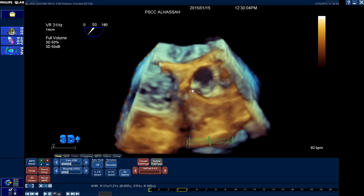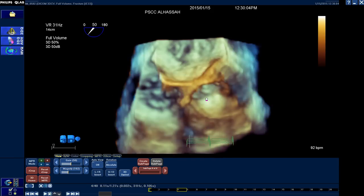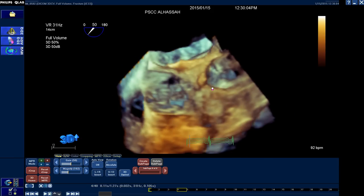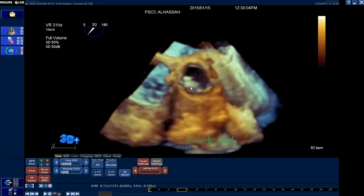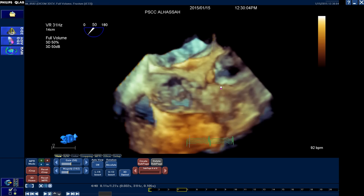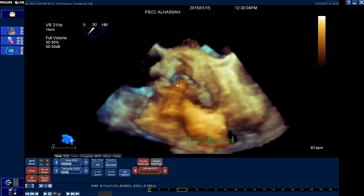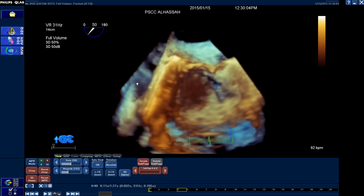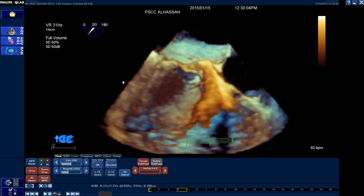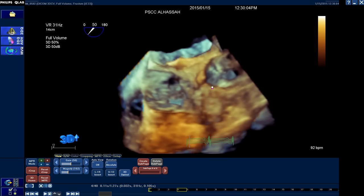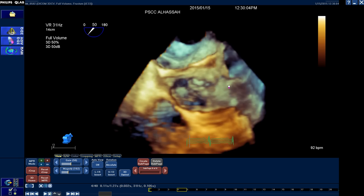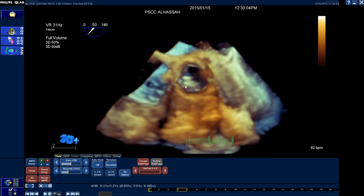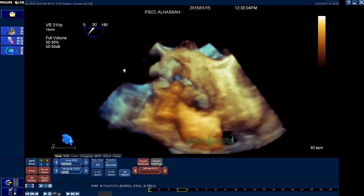Using this volume, as you can see, it can be taken by 3D zoom or by full volume, including the aortic root and part of the ascending aorta, in order to get the full dimensions we want. We will start by clicking 3D quantification.